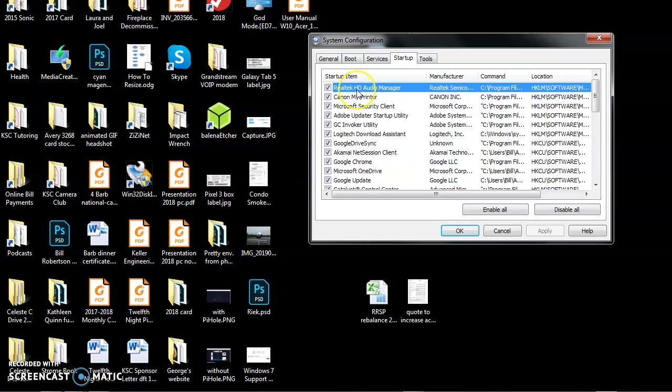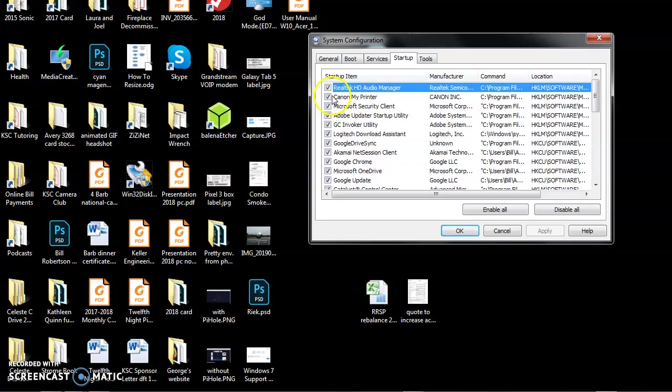But, for example, here is the Realtek High Definition Audio Manager. This runs the audio on this computer, the one that I'm showing you this on. I want that to start. Here's the Canon My Printer Utility. I want that to start to run my Canon printer. Here's the Microsoft Security Client. I want that to start because that's my security on this computer.